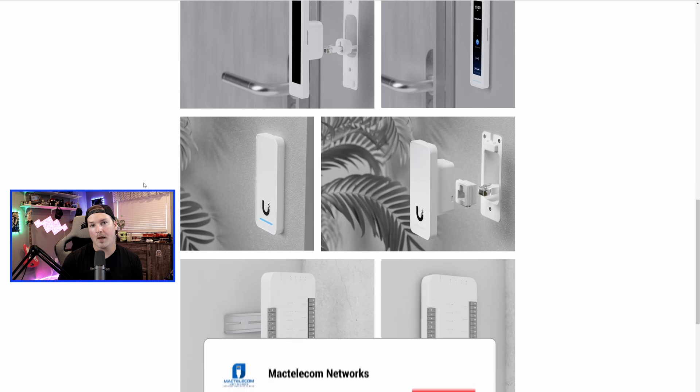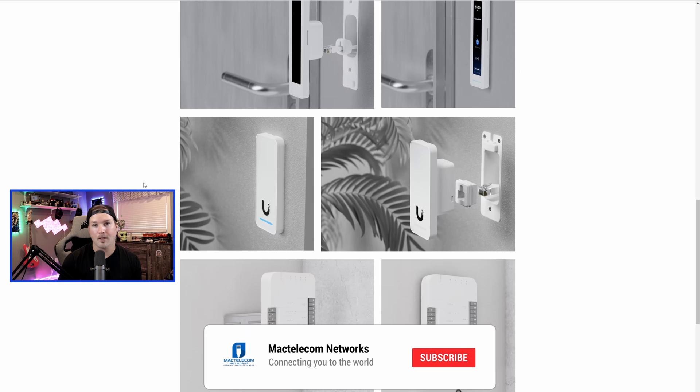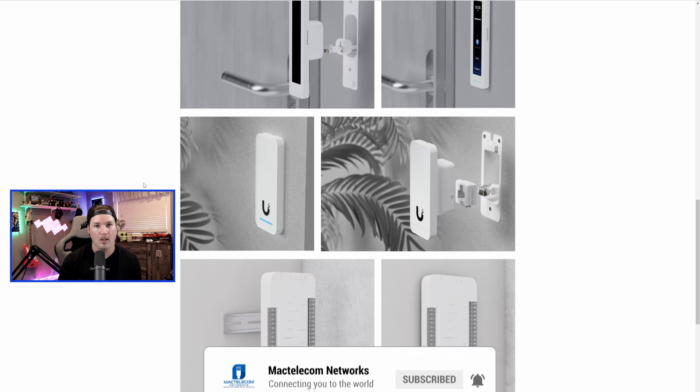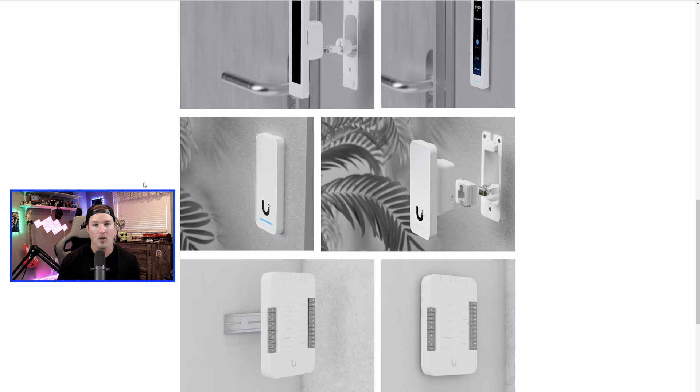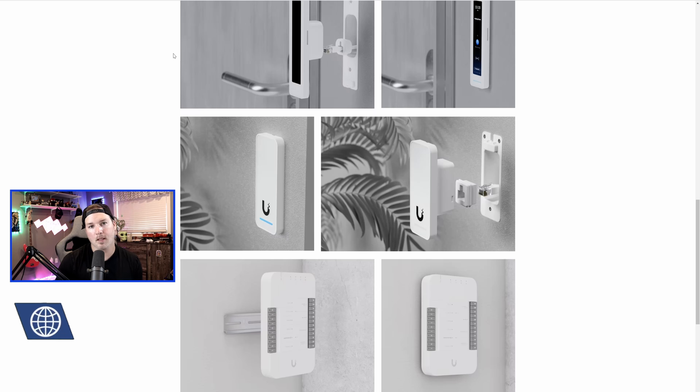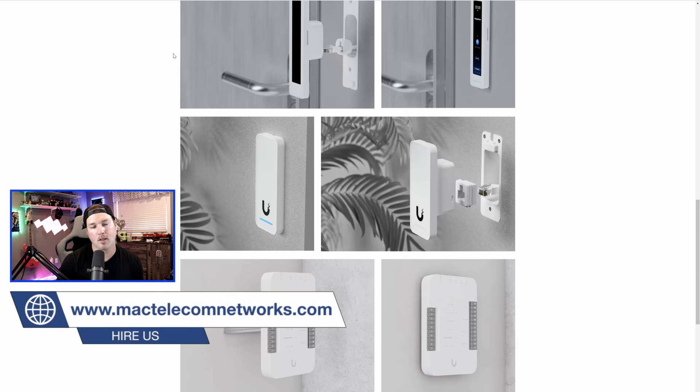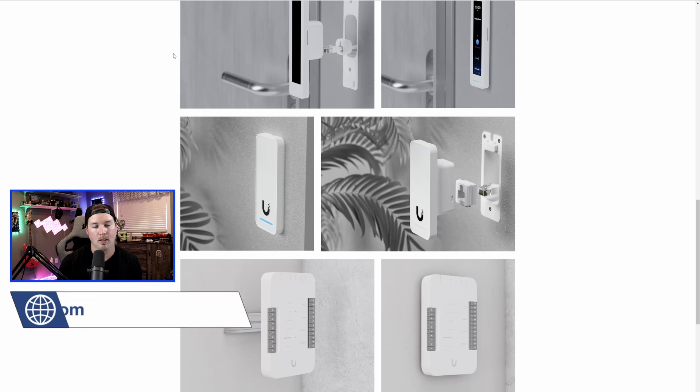First, I want to thank Ubiquity for sending me the G2 Kit Professional to do a video on. We're going to take a look at what comes inside the box, and then we're going to get it hooked up into Unify Access. Unify Access has had a couple changes within the dashboard, and we'll look at that as well. If you'd like to hire me for network consulting, visit my website at mactelecomnetworks.com. I do have a Discord server and affiliate links down in the description below.